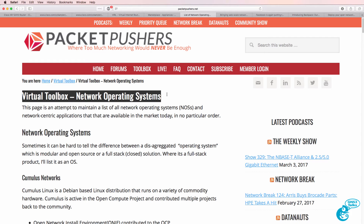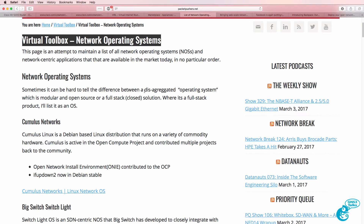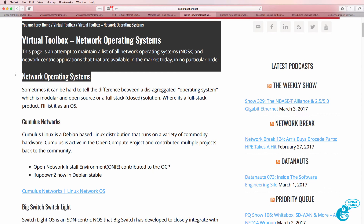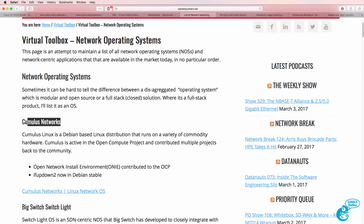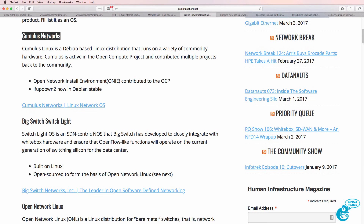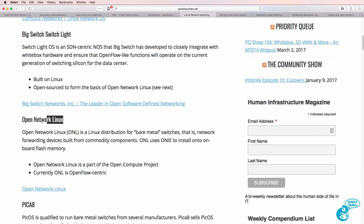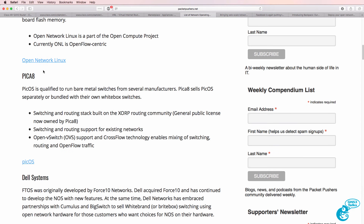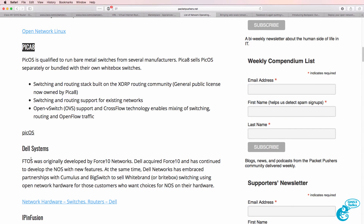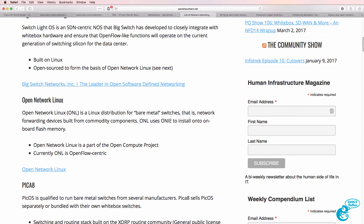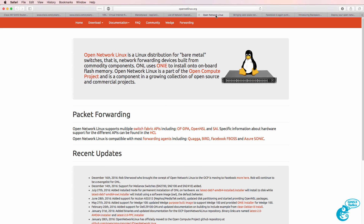To help you understand the various network operating systems available, here's a great article from Packet Pushers. They talk about various network operating systems including disaggregated operating systems such as those from Cumulus Networks, Big Switch, Open Network Linux, Pica8, Dell, and others. As an example, Open Network Linux allows you to run pure Linux on your network devices in the same way that you may run Ubuntu on your servers.